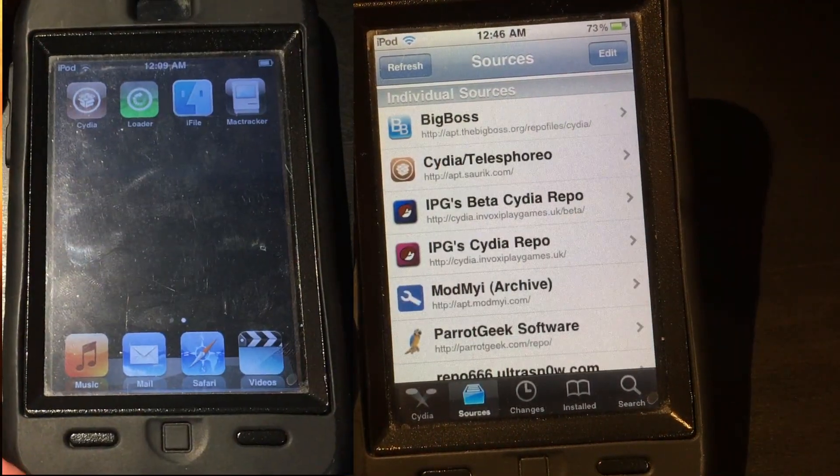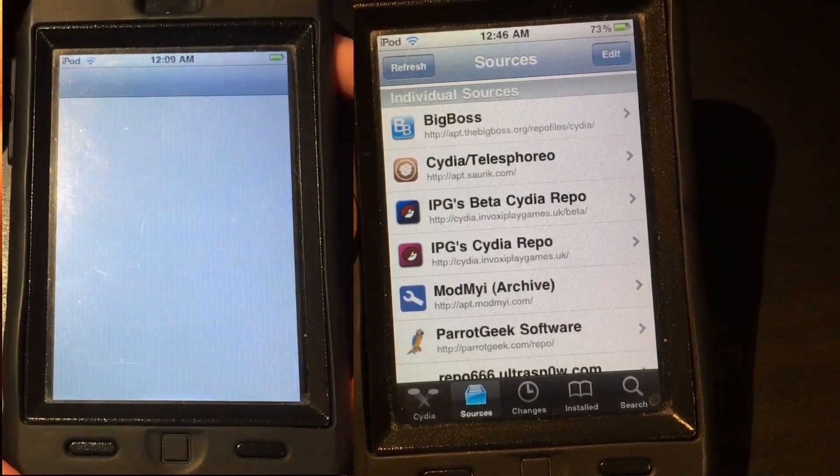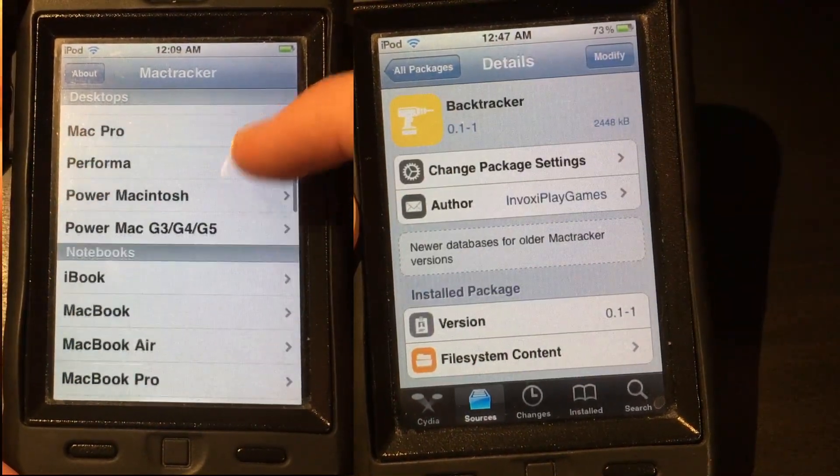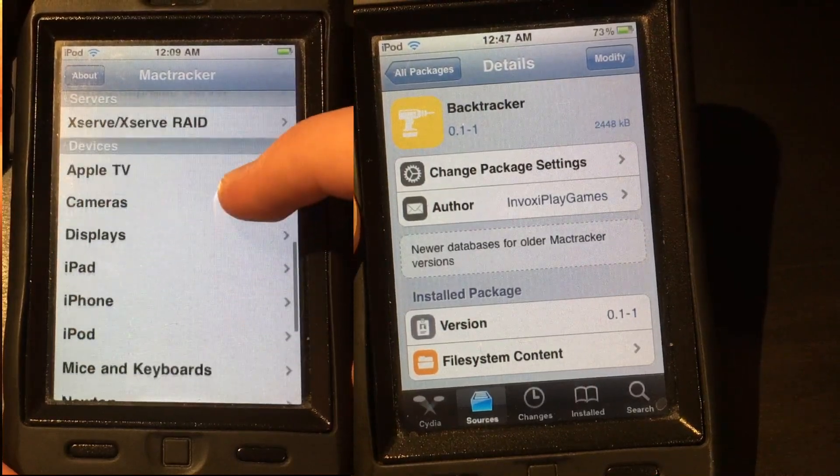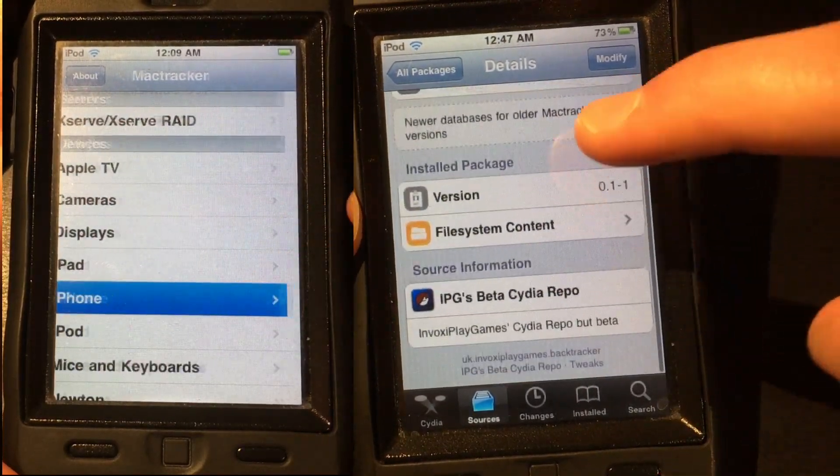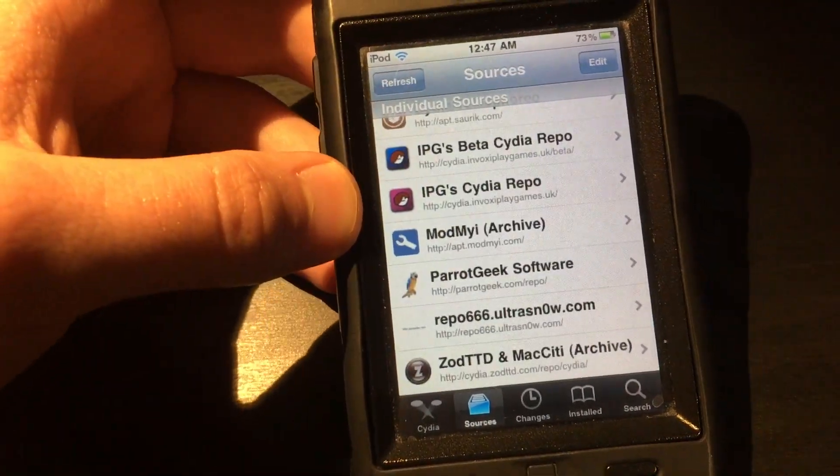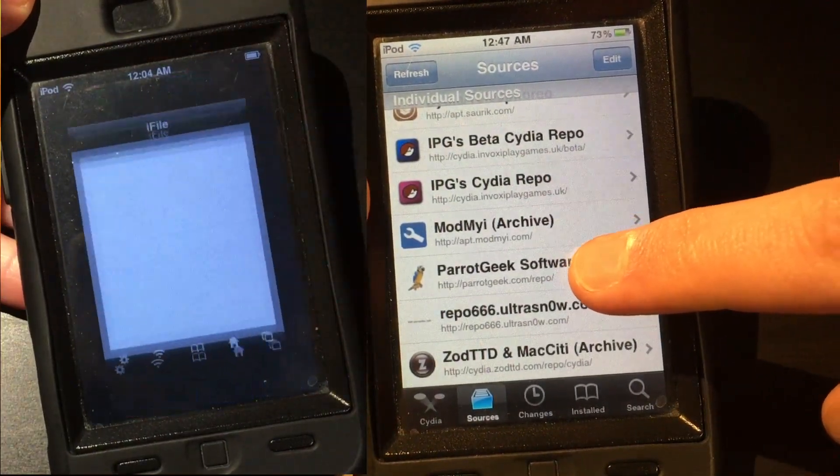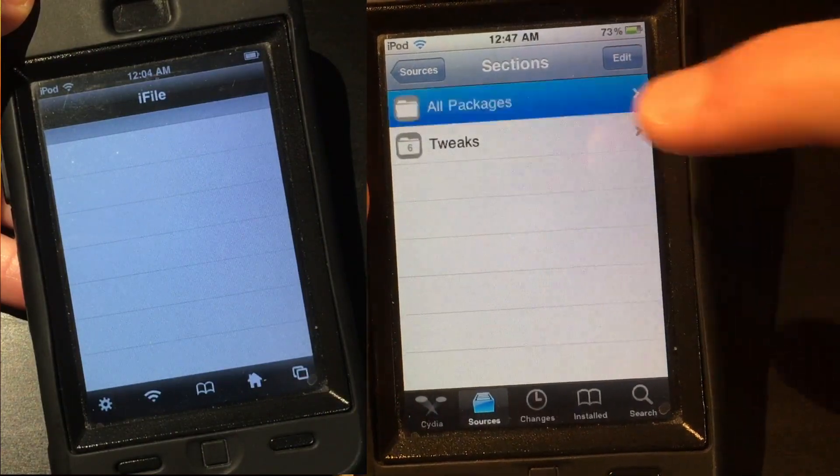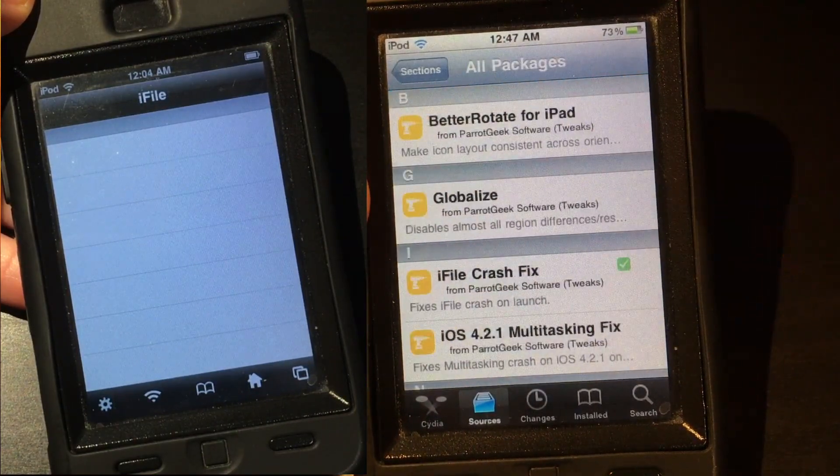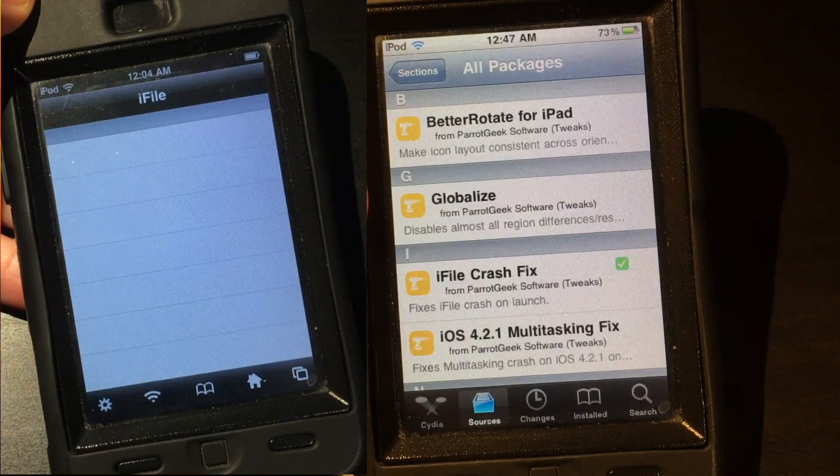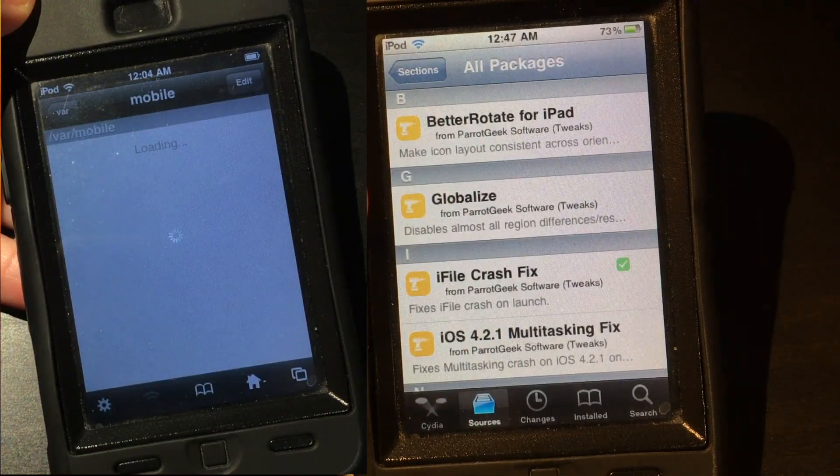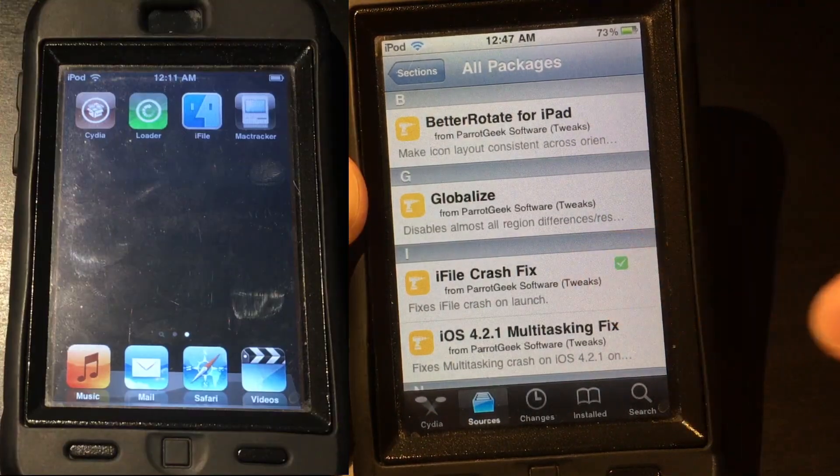It can help with installing older versions of apps on your device and it's very handy to have. One tweak that I like from the Invoxy beta repo is called the Backtracker tweak. This allows Mactracker to get an updated list of devices. It's a small but nice to have tweak. Now for the Parrot Geek software, this has a very important tweak for those who use iFile. Normally, if you just install iFile by itself, it'll usually crash on startup.